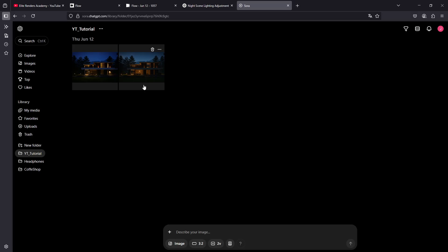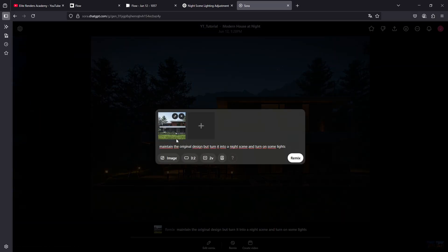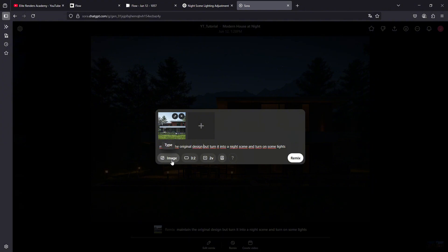What I did here, we're going to review this. I uploaded my original images and set a text prompt for it, which was to maintain the original design, but to transform it into a night scene and turn on sunlight, an image in 3:2 aspect ratio proportion, and for it to be two variations.